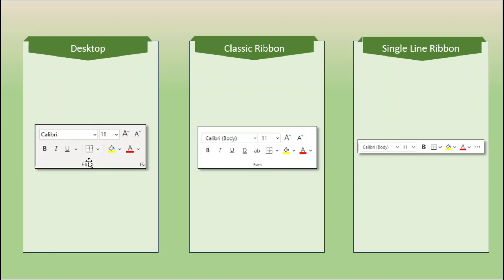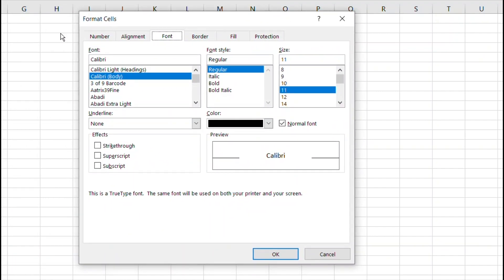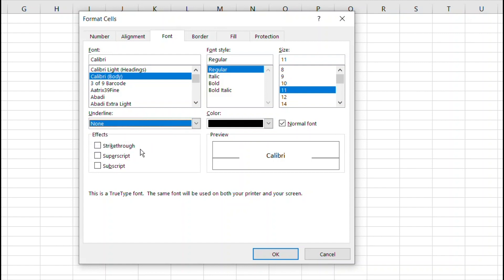Looking back at the desktop version, we have borders, we have the paint pail for filling a cell's background, and we have font color. Same thing with the classic ribbon. And we even have basically the same choices with the single line ribbon; however, there are three dots that say 'more.' So we may be able to find more choices there. Let's investigate the dialog box launcher for format cells — it has the font, font style, and size, and coming down it has all sorts of underline choices, color, and then the special effects: strikethrough, superscript, subscript, with a nice little preview.